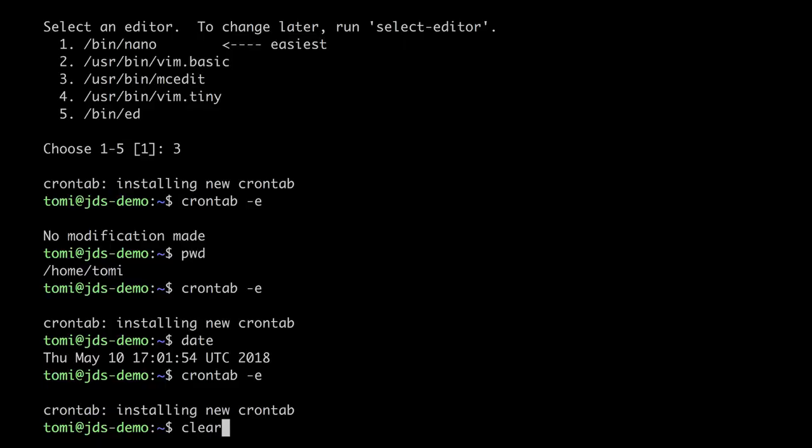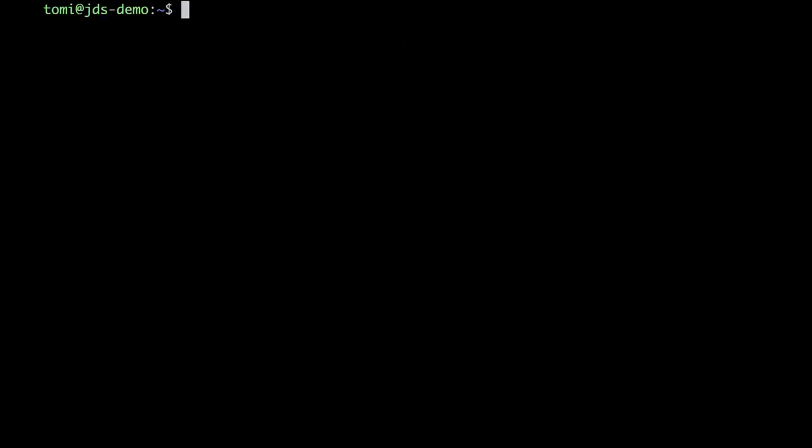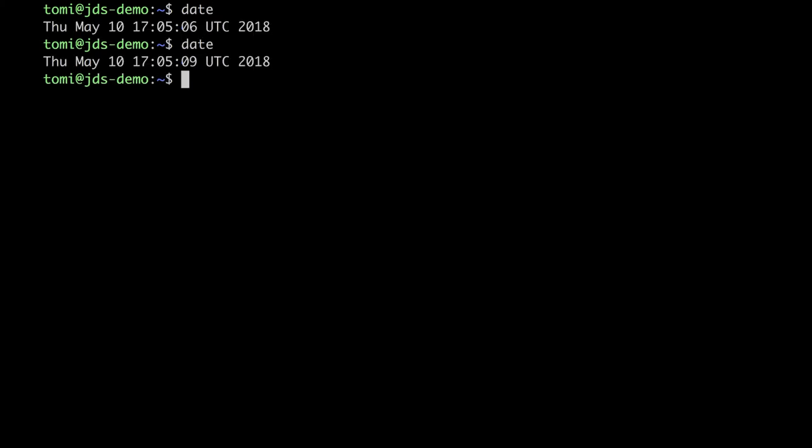OK. It's about 6, 9, 10 seconds after 17:05. Which means that our file should have been created. Let's check it out.